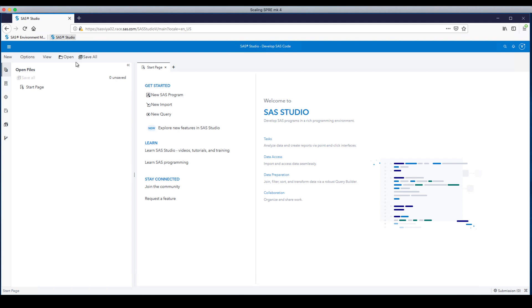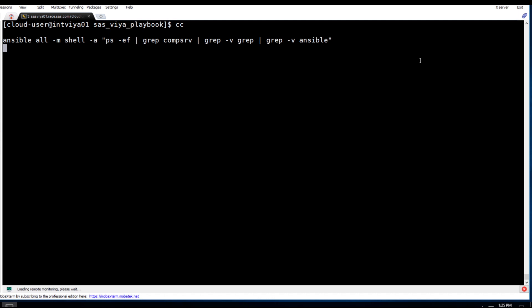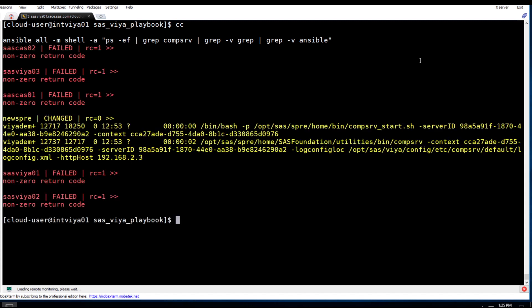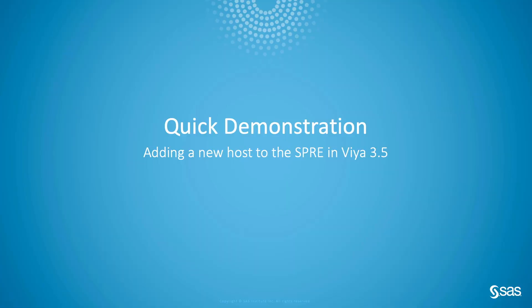Simply logging in to SAS Studio is sufficient for Viya to go ahead and start a SPREE Compute Server on the back end. Bringing up a command line interface and issuing a command using Ansible to run on all hosts — specifically to get a list of processes and only keep the results that include the word 'compserve'. Viya could start a SPREE Compute Server on either Int Viya 03, the previous existing host, or on Int CAS 03, the new SPREE host. Running this command, we can see that the user's Compute Server is running on the new SPREE host, which validates that it's working as expected. That concludes the demonstration of how to scale out the SPREE — specifically the Compute Server, which is the part that does the heavy lifting running your SAS program code in ad hoc situations for SAS Studio users or in batch.